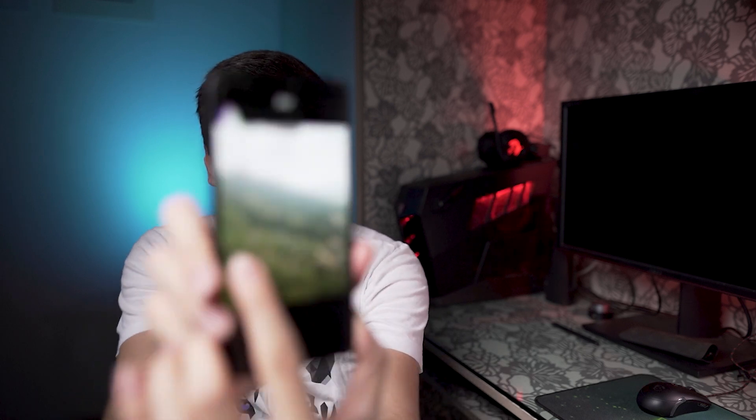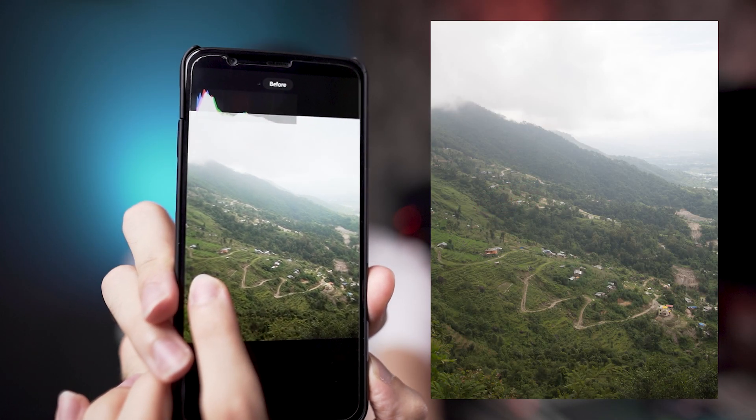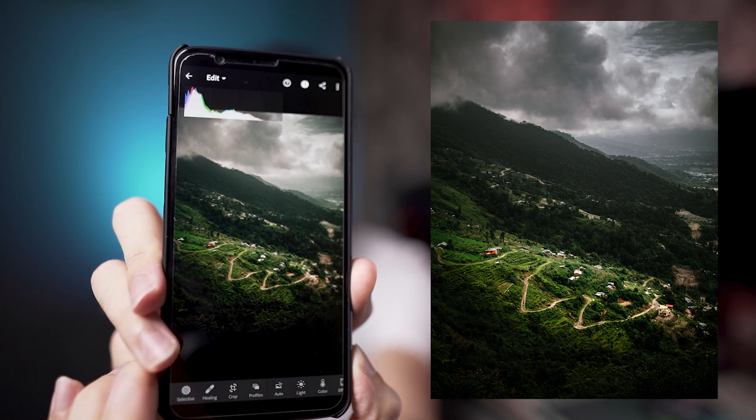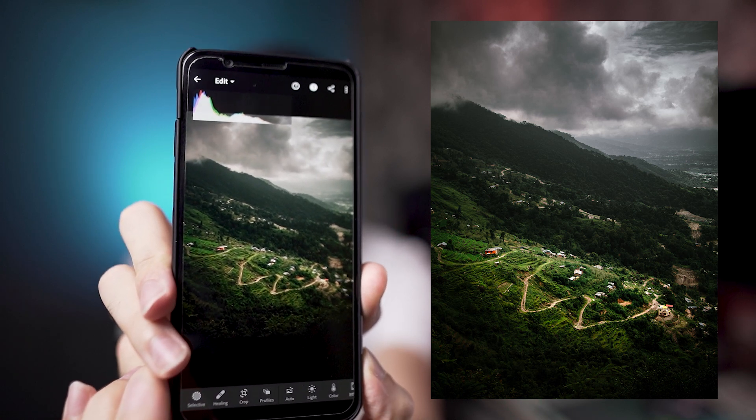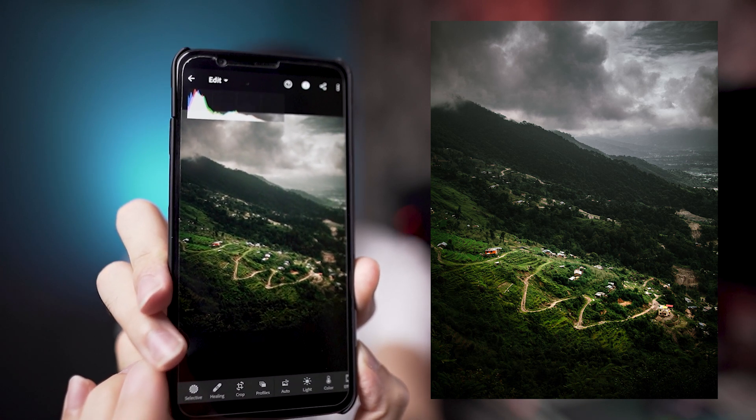In this tutorial I'm going to edit this washed out photo of the mountain, which is really boring, and turn it into something more moody with dark greens, which is really popular. So without any further ado, let's start the tutorial.